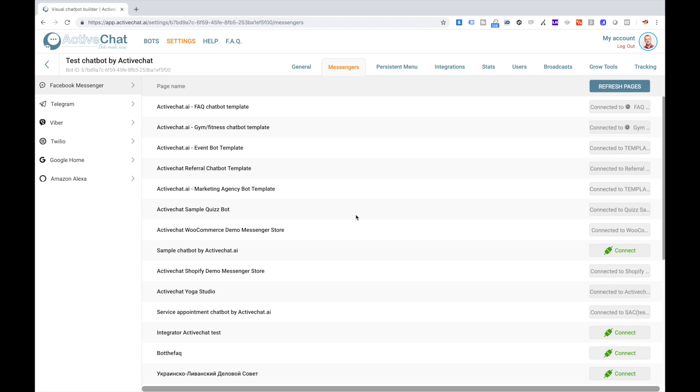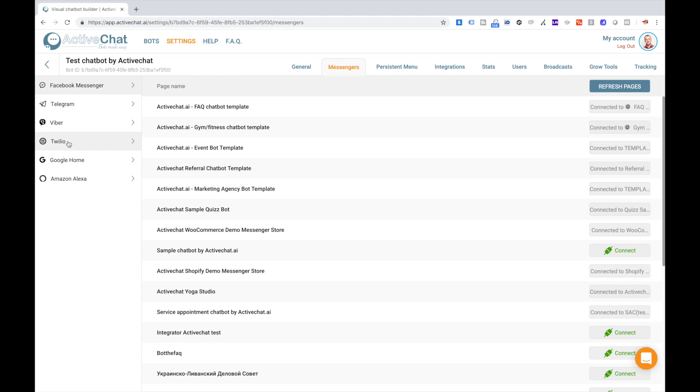And get directly to messenger connection screen. Here you see all your Facebook pages and you can select Telegram or Twilio or other messenger channels when they become available. If you don't see your page here, don't forget to click refresh pages.